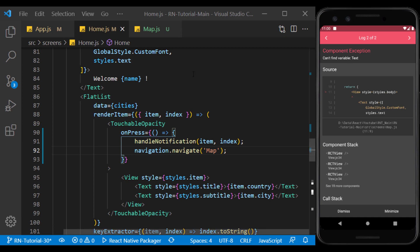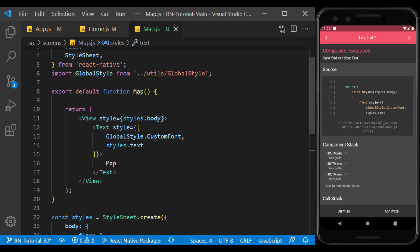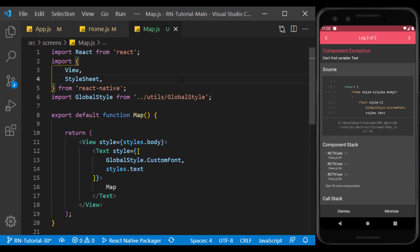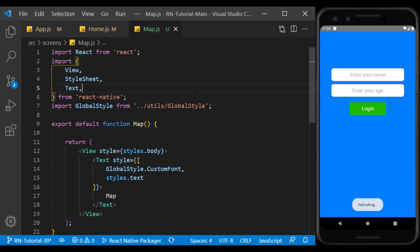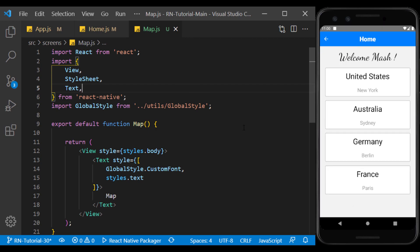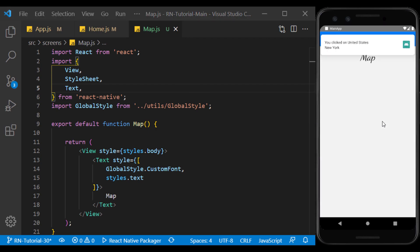Here we have an error. The text component is not imported on the map page, so we do this. And as you can see, the error was fixed.